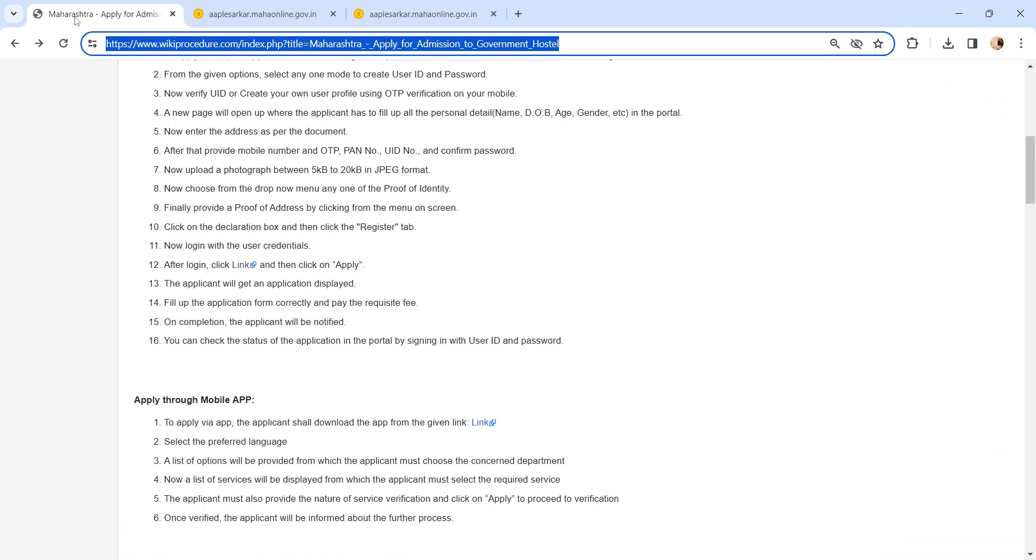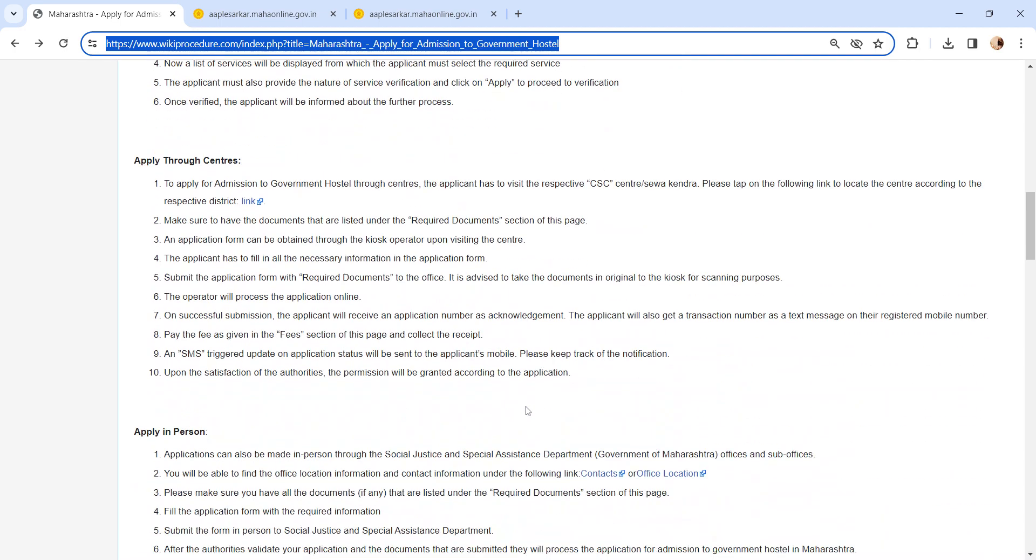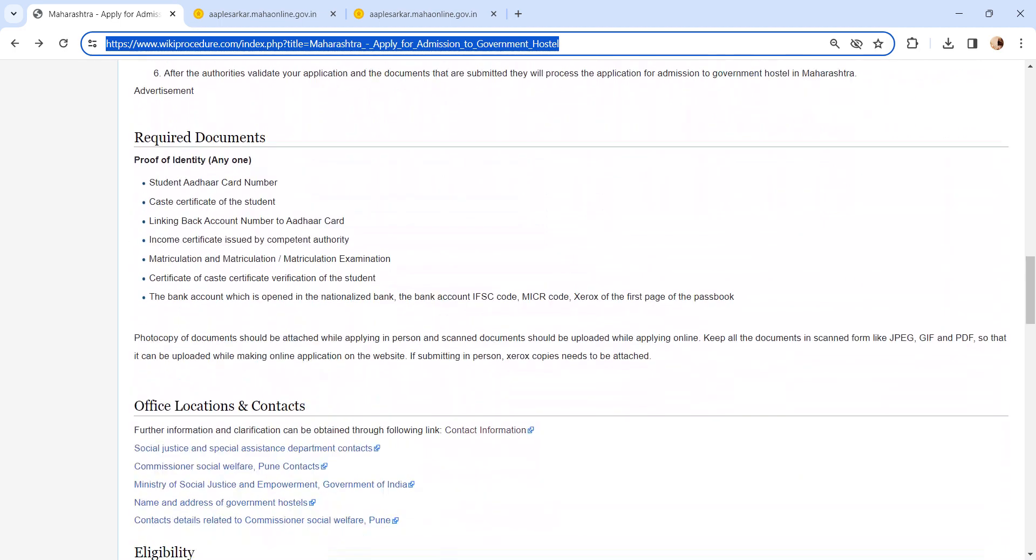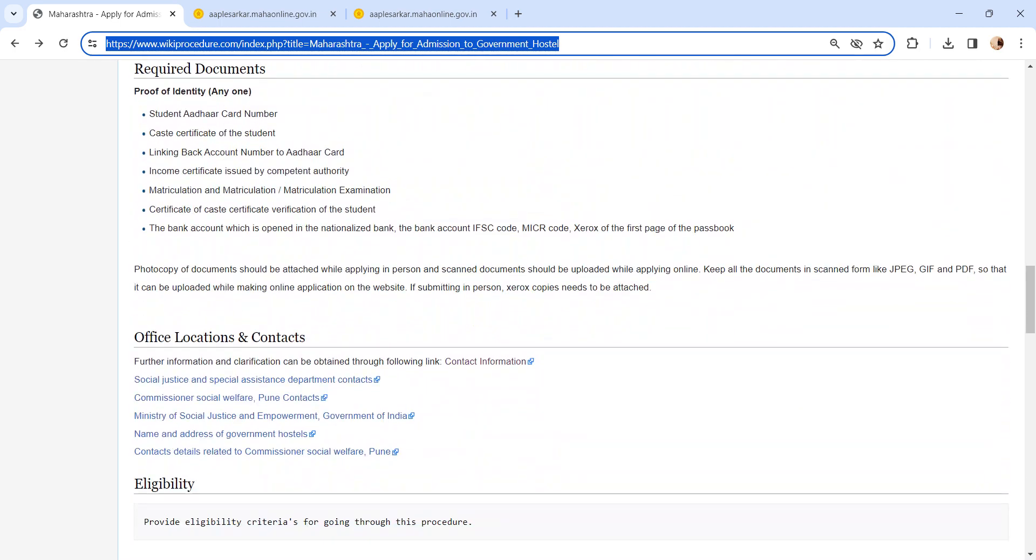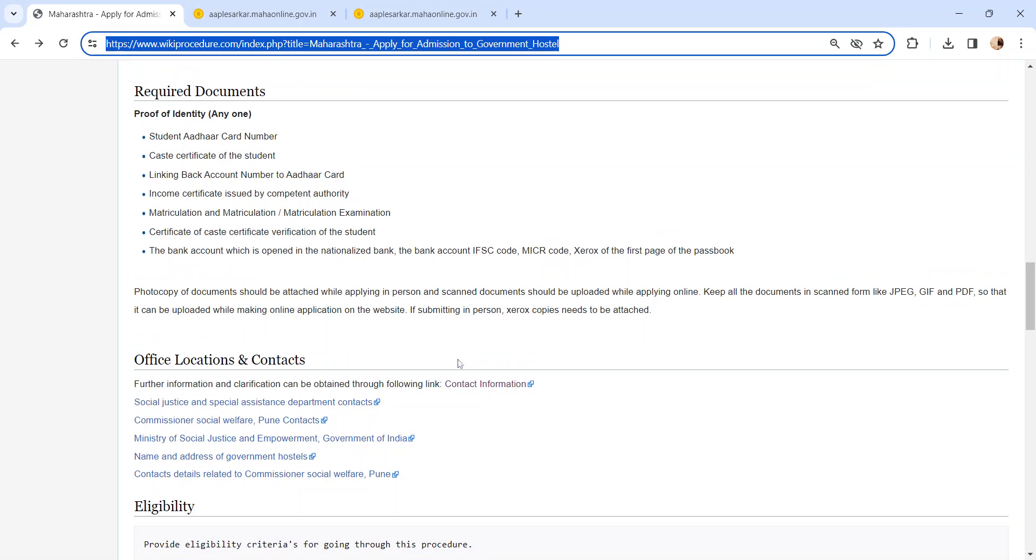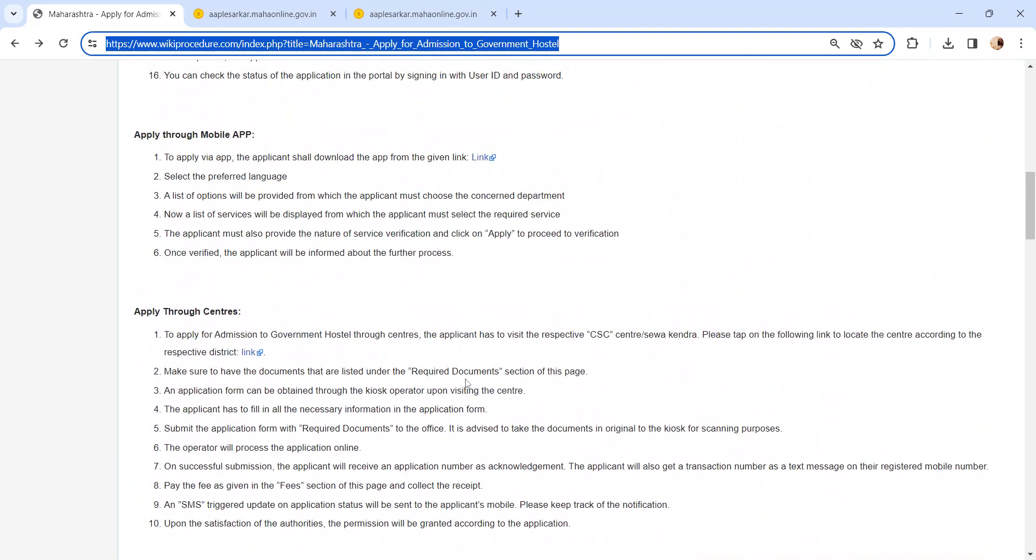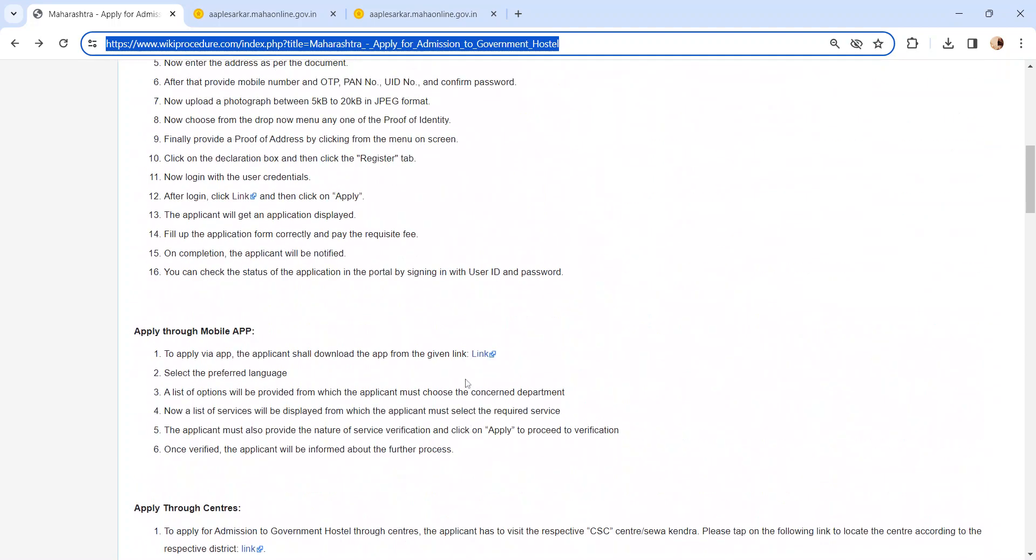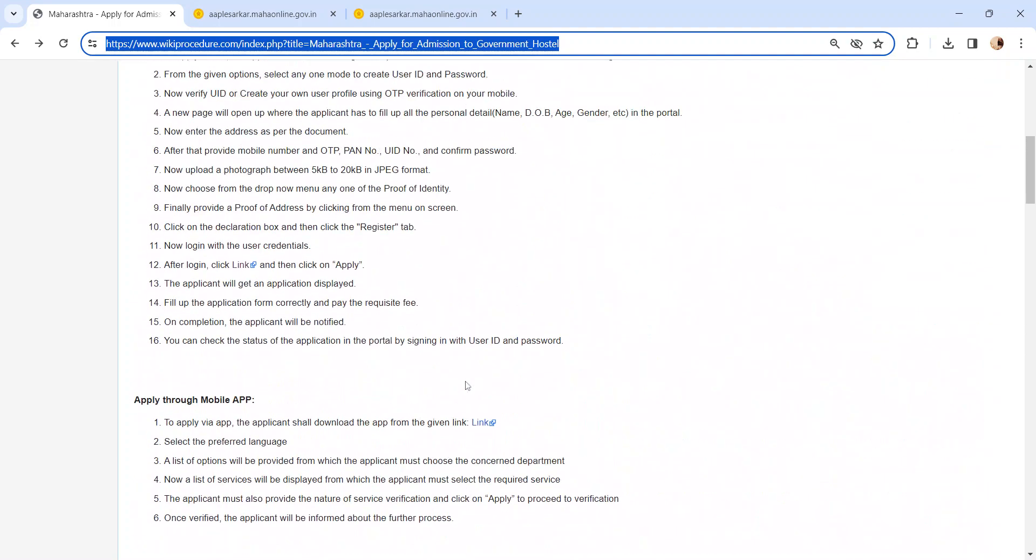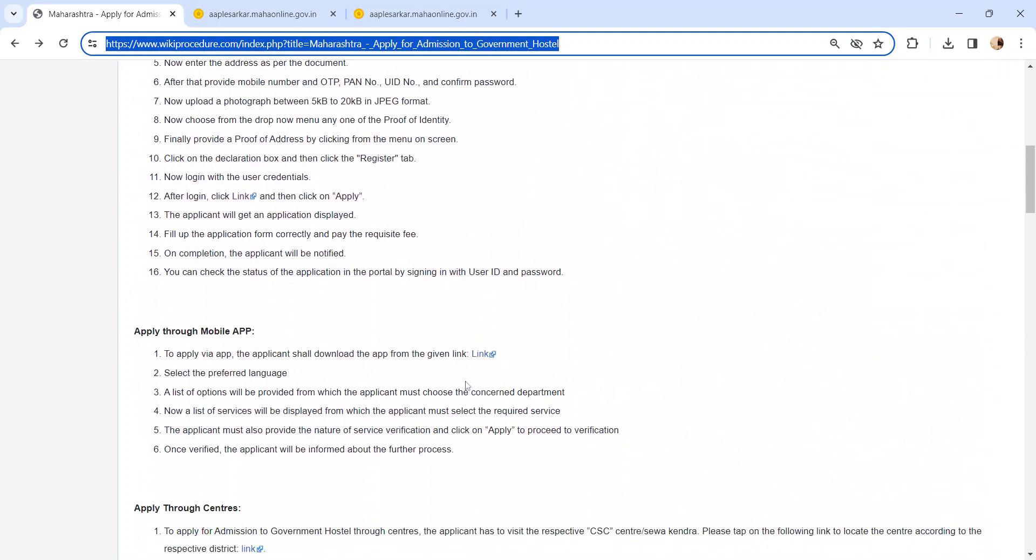Once you have logged in, please click on the apply button. In the next page, an application form will be displayed. Please fill all the details in the application form correctly and upload the documents. We have provided necessary document details in required documents section, kindly check it out. Pay the applicable fee in online mode. After completing all the steps, finally click on the submit button.